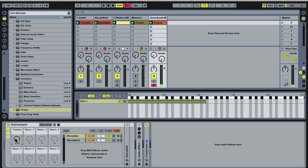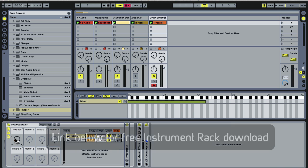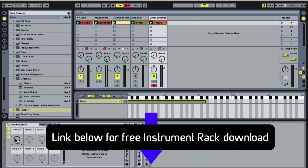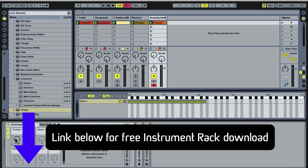So this is a technique that I go into much greater depth on in the Synthesis and Sound Design Masterclass, along with plenty of others to help you get the most out of your instruments. Be sure and check out more on the course and grab this instrument rack in the links below.